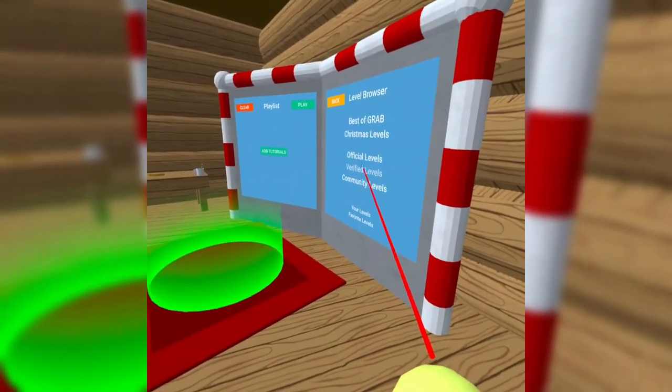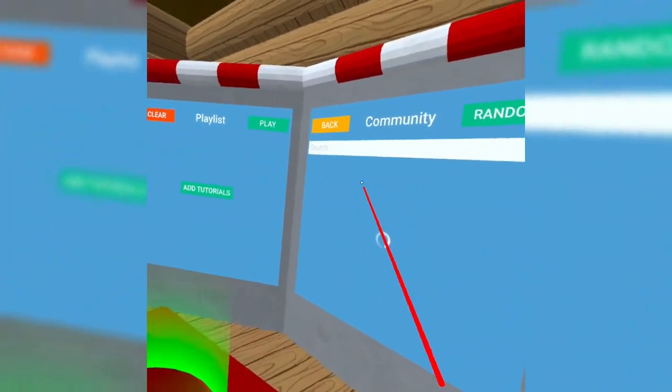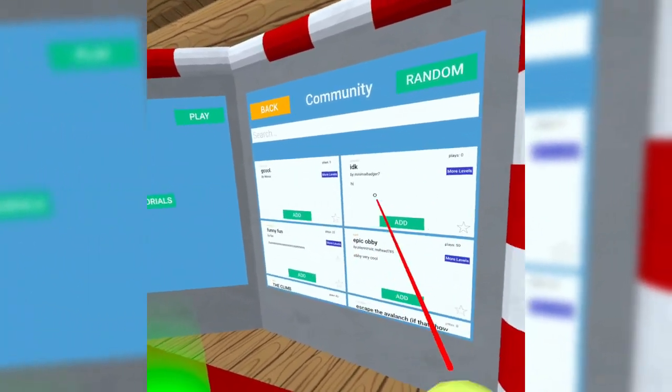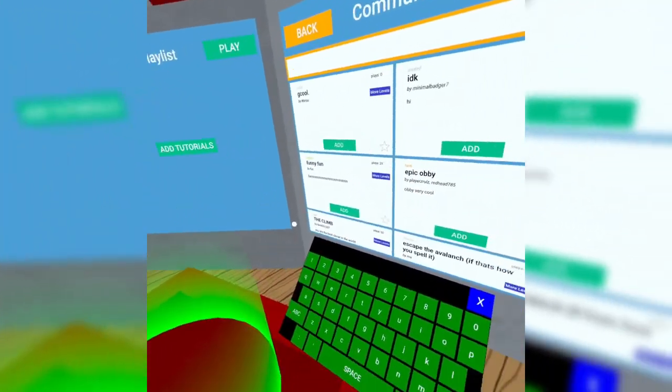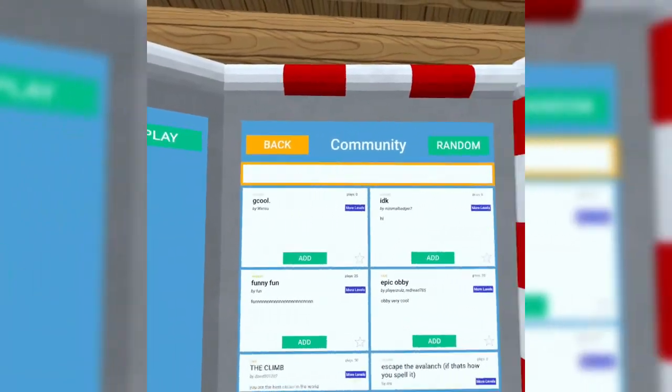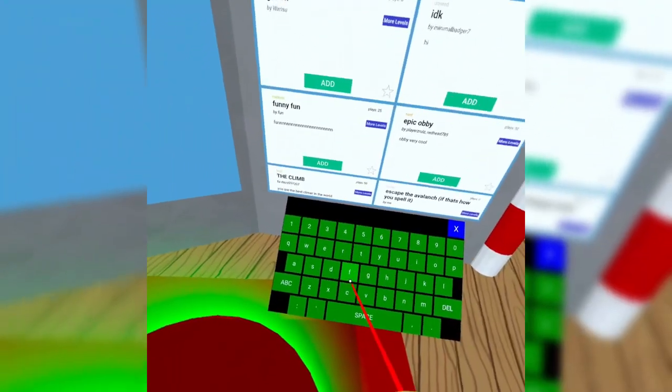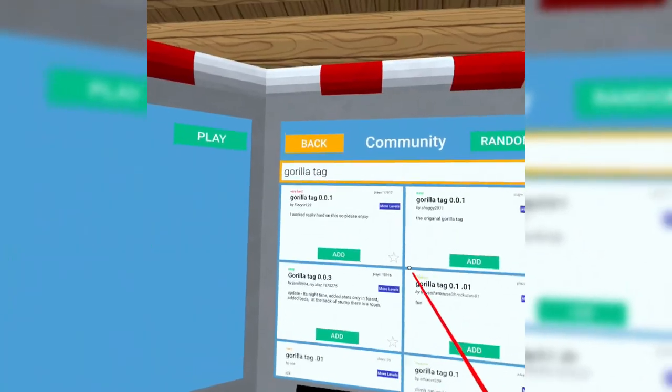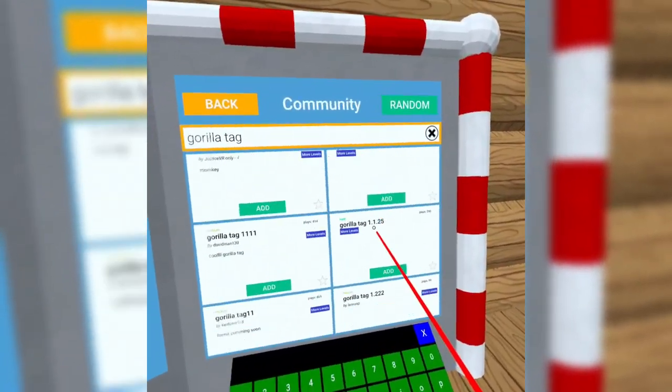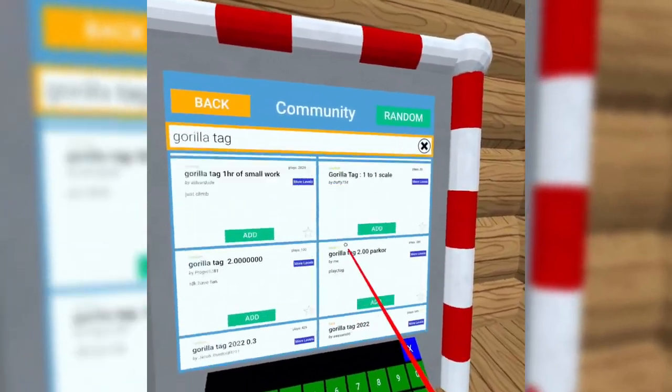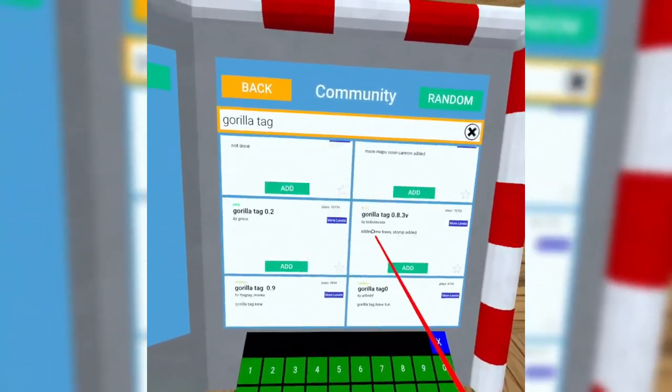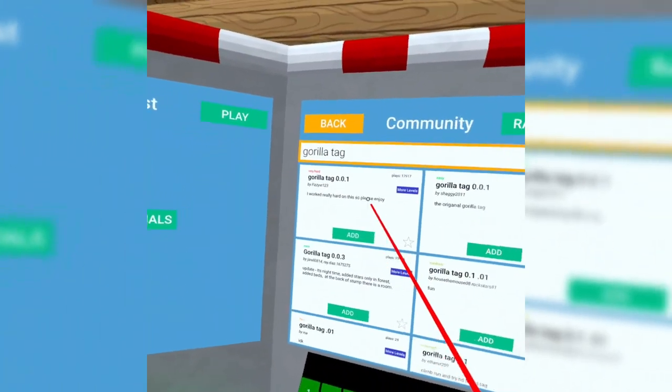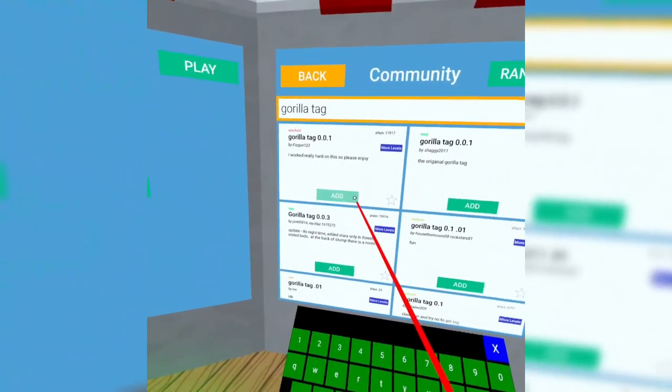If you just pop over to Level Browser and Community Level, you can search up many different levels from random people that they posted. So, if I want to go right here and maybe search up Gorilla Tag, there are a bunch of knockoffs here. A bunch. We're going to be trying some of them out today. Let's just play Gorilla Tag 0.1.